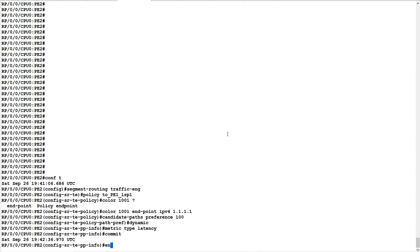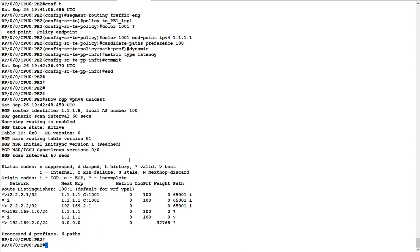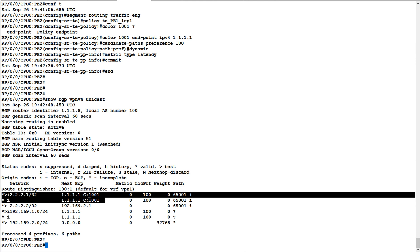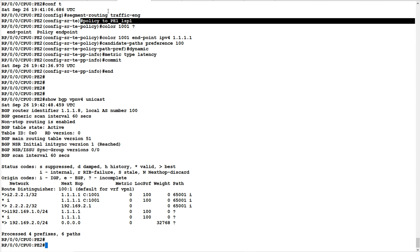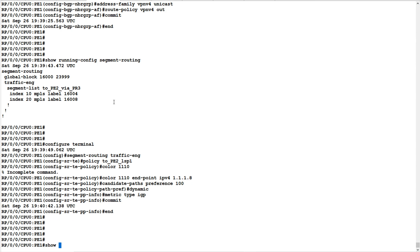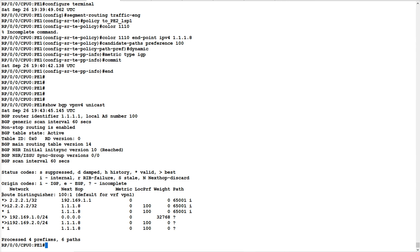I will commit these configurations. Now let me run 'show bgp vpnv4 unicast'. Remember, if you checked this command in the previous video, you would not have seen any color attribute. Now you can see 'c1001' — that is the color — which means to reach route 2.2.2.1, P2 uses color 1001, which maps to the policy 'to_p1_lsp1'. Without the color advertisement, the BGP output shows no color attribute attached to any routes.